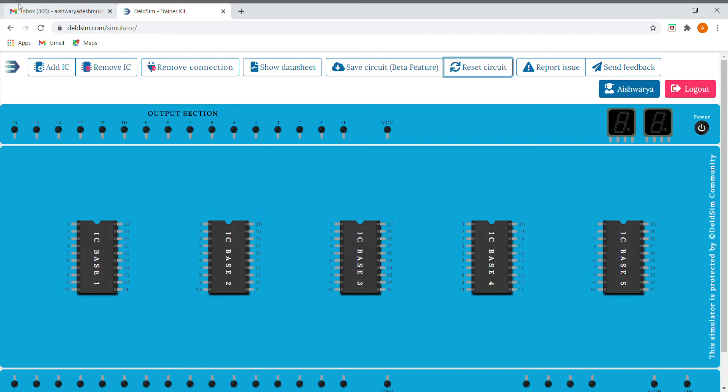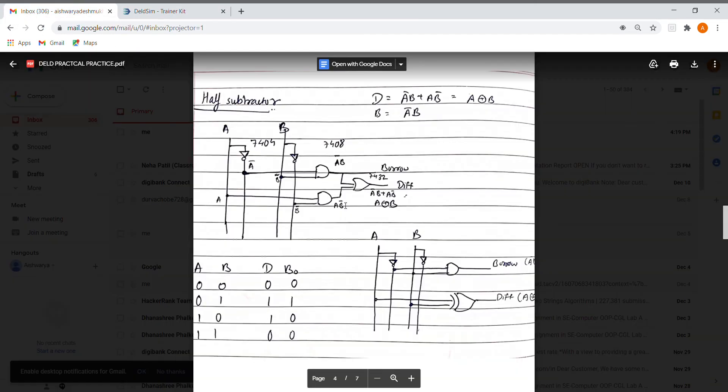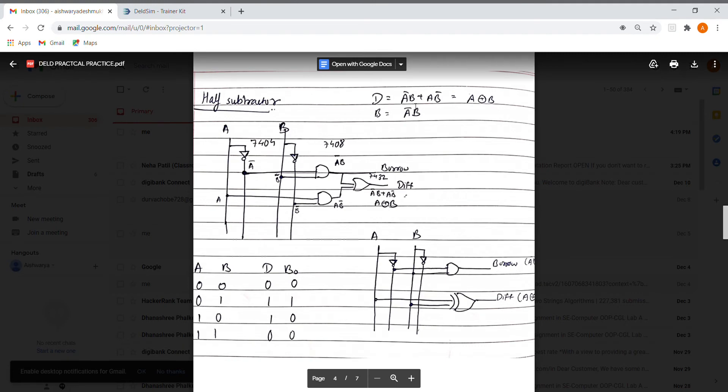Hello, so now we'll be implementing our half subtractor. Here we have the circuits. We are again using NOT gate, AND gate, and OR gate. The difference is given by a bar b plus a b bar, which is a XOR b, and the borrow output is given by a bar b.